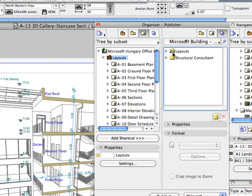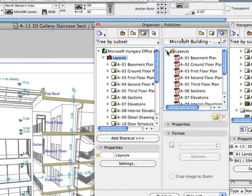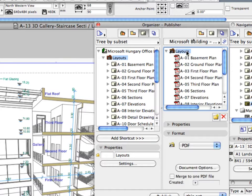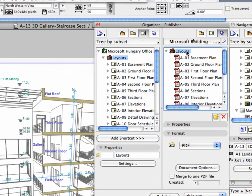A Layouts folder has been created in the Publisher Sets on the right side, including a copy of every layout. Using the Add Shortcut option, the selected layouts will be mirrored in the Publisher Sets. If any layout in the Layout Book is deleted, its mirrored copy in the Publisher Set will also be deleted.